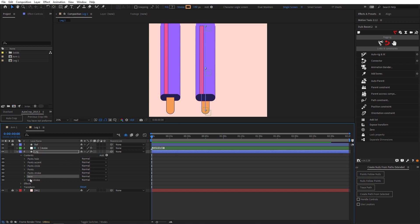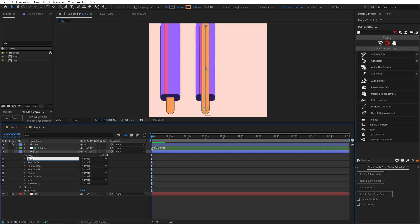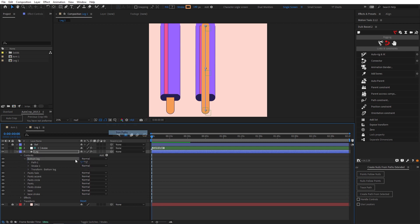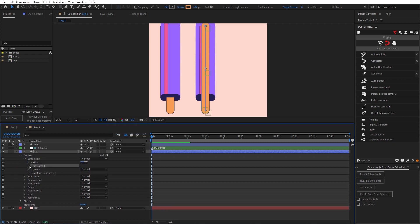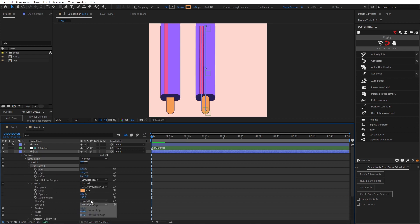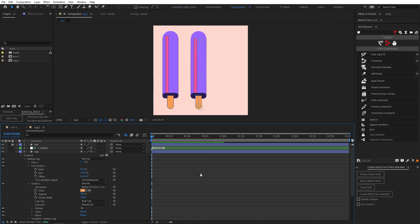Now we need to make sure that our leg looks like it's actually coming out of the sleeve. So let's duplicate our base, drag it right to the top and let's call this bottom leg. Pull that down, add in a trim path as usual and let's just trim the start. We also need to change our stroke to a butt cap and then trim to the right point. And that's it.